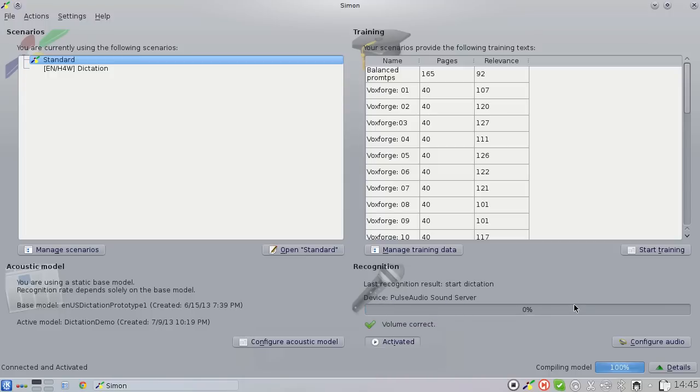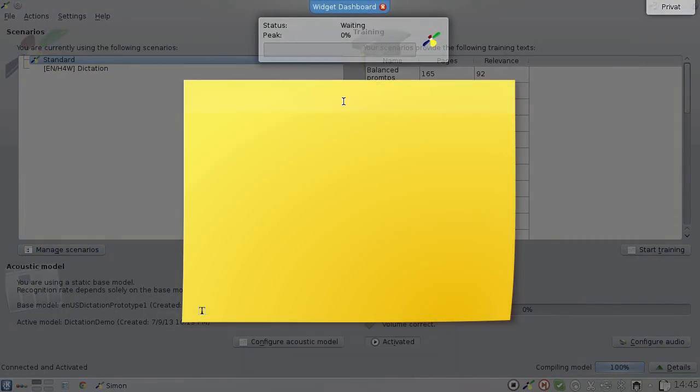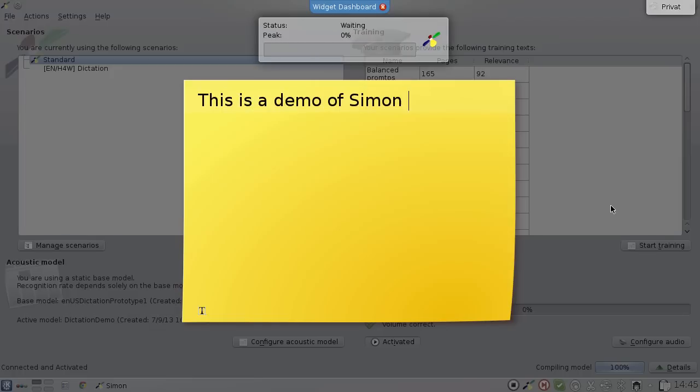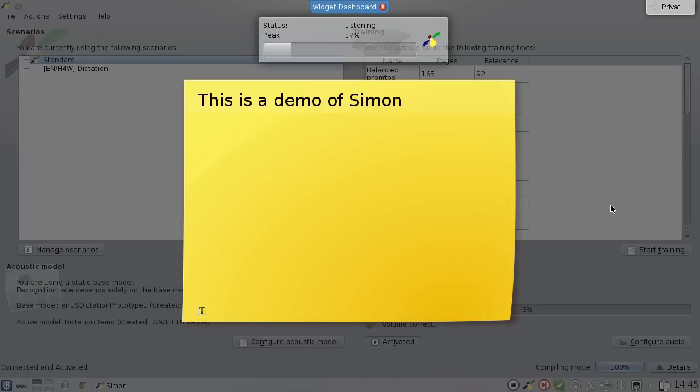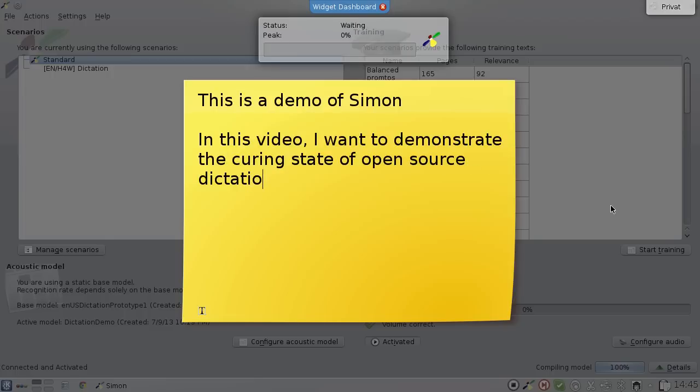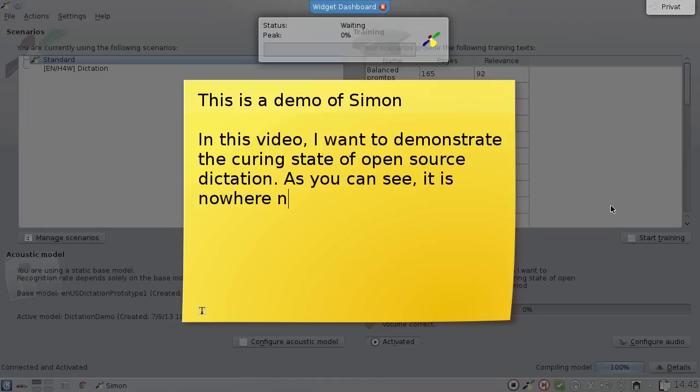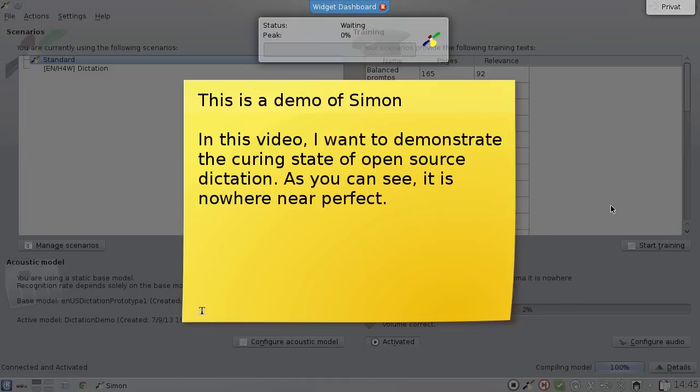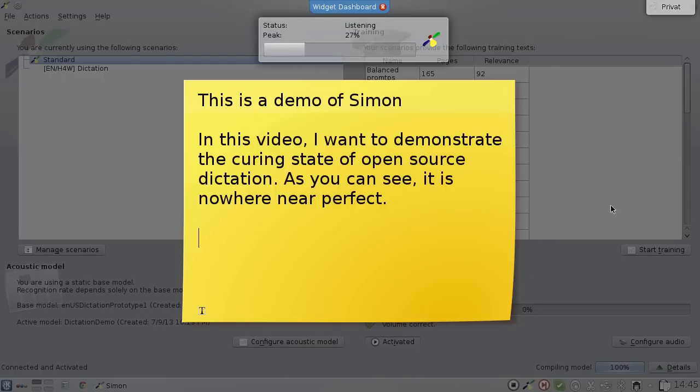Starts dictation. This is a demo of Simon new paragraph. In this video comma I want to demonstrate the current state of open source dictation period. As you can see comma it is nowhere near perfect period. New paragraph. Regardless comma with a little bit more work comma I am sure we could turn this into something really useful period.